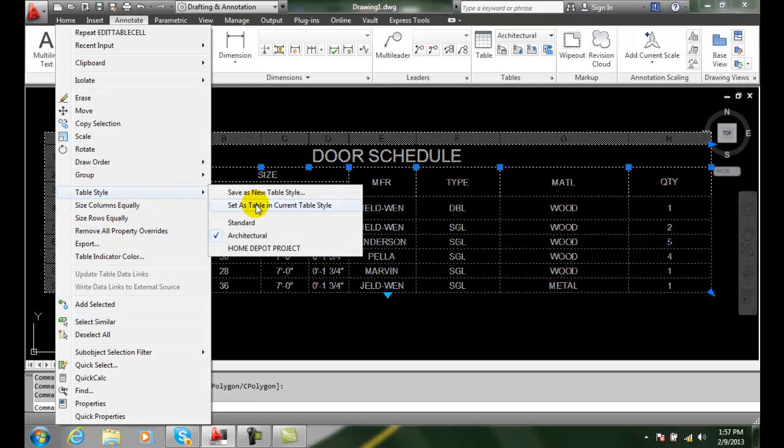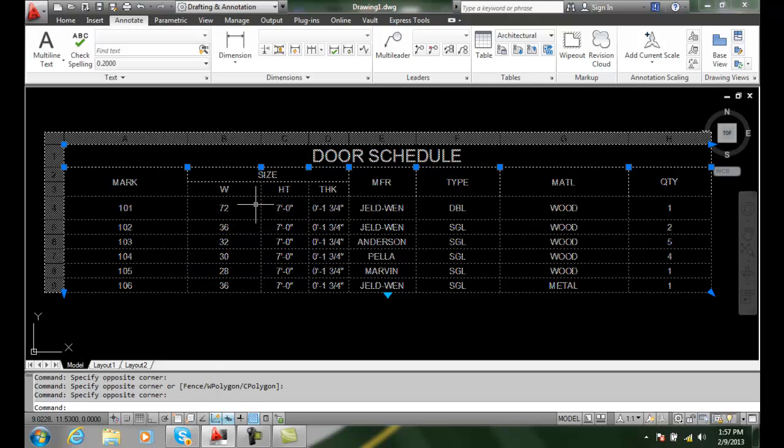First, let's set our table in the current table style. This is a quick way to create a starting table style. We'll set that table as the current one. Now when we go in there, we'll have it as our current table style.